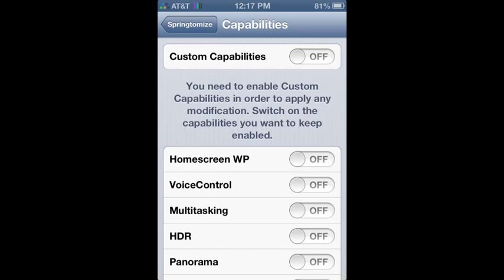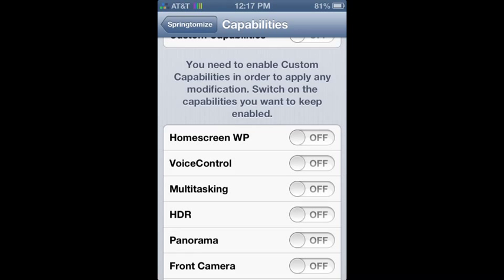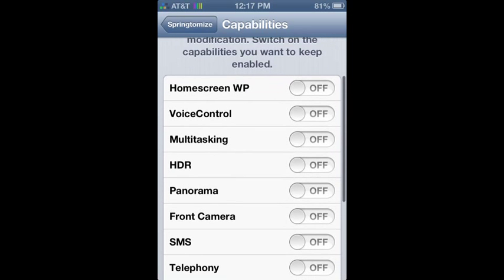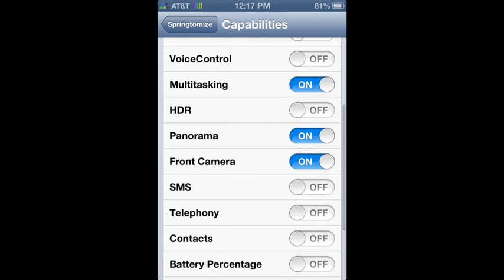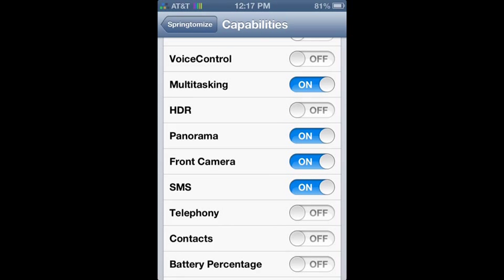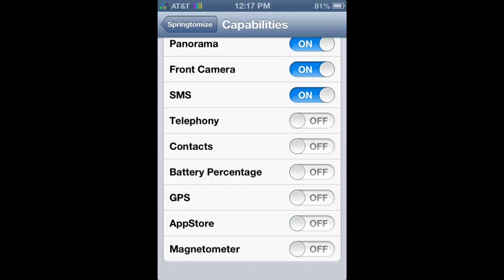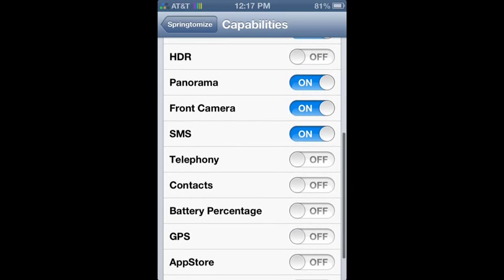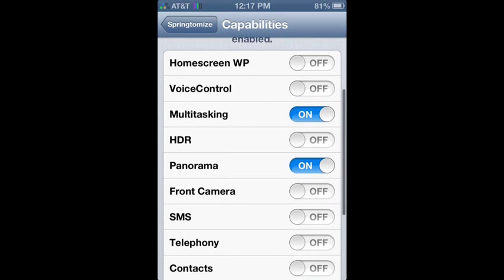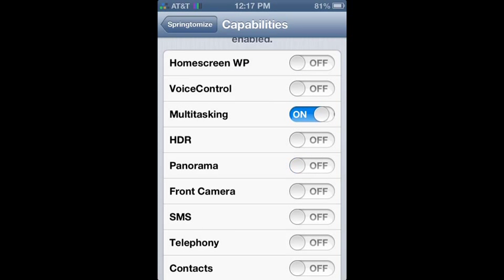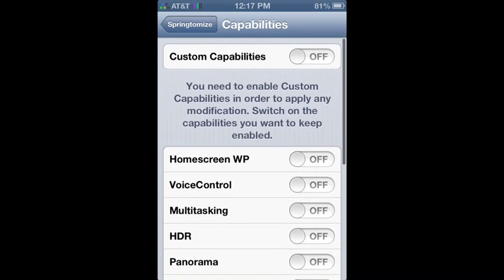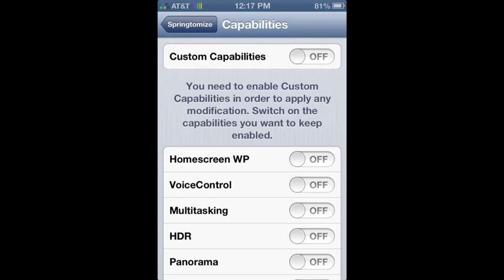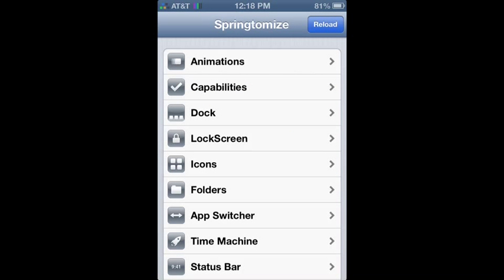what capabilities does is it allows you to add all these stuff. So let's say you didn't have voice control and you were like really low, or if you have an iPod, you can have voice. If you don't have SMS you can turn that on. You can turn multitasking on. It's pretty cool. But you have to enable the custom capabilities to enable that in general.